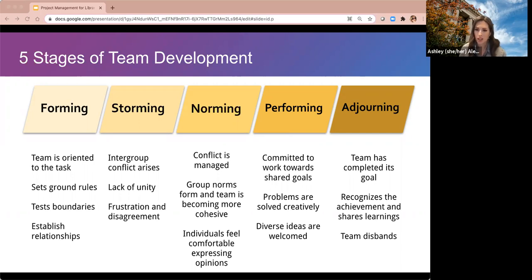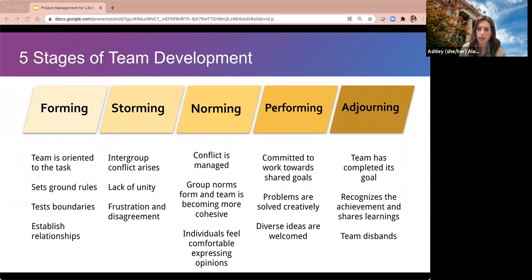When the project wraps there's an adjourning phase, and it's important to give this phase its due. The team has completed its goal, recognizes the achievement, shares learning, and then disbands. As a leader, be mindful of holding a closing ritual, having the team recognize each other, doing your work to recognize your team, encouraging the team to share lessons learned, and really celebrating their contributions.